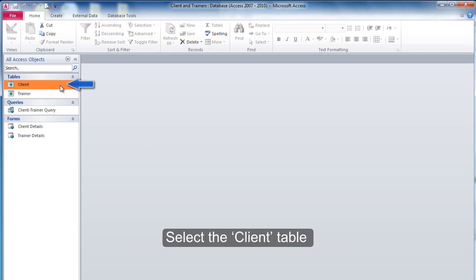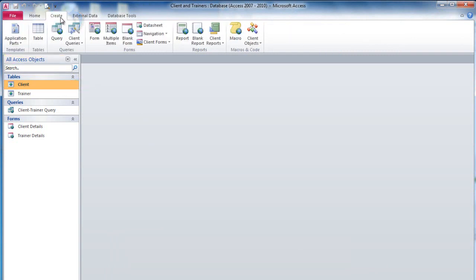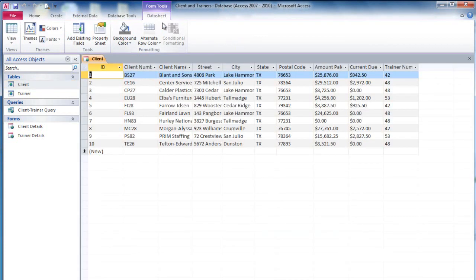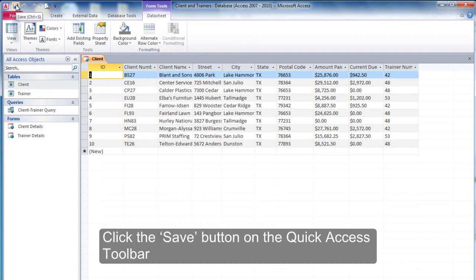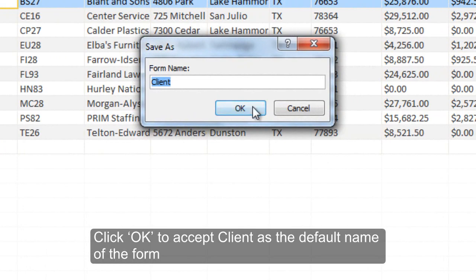Select the client table and click the Create tab. Click the Datasheet button to create a datasheet form for the client table. Click the Save button on the Quick Access toolbar, then click OK to accept Client as the default name of the form.